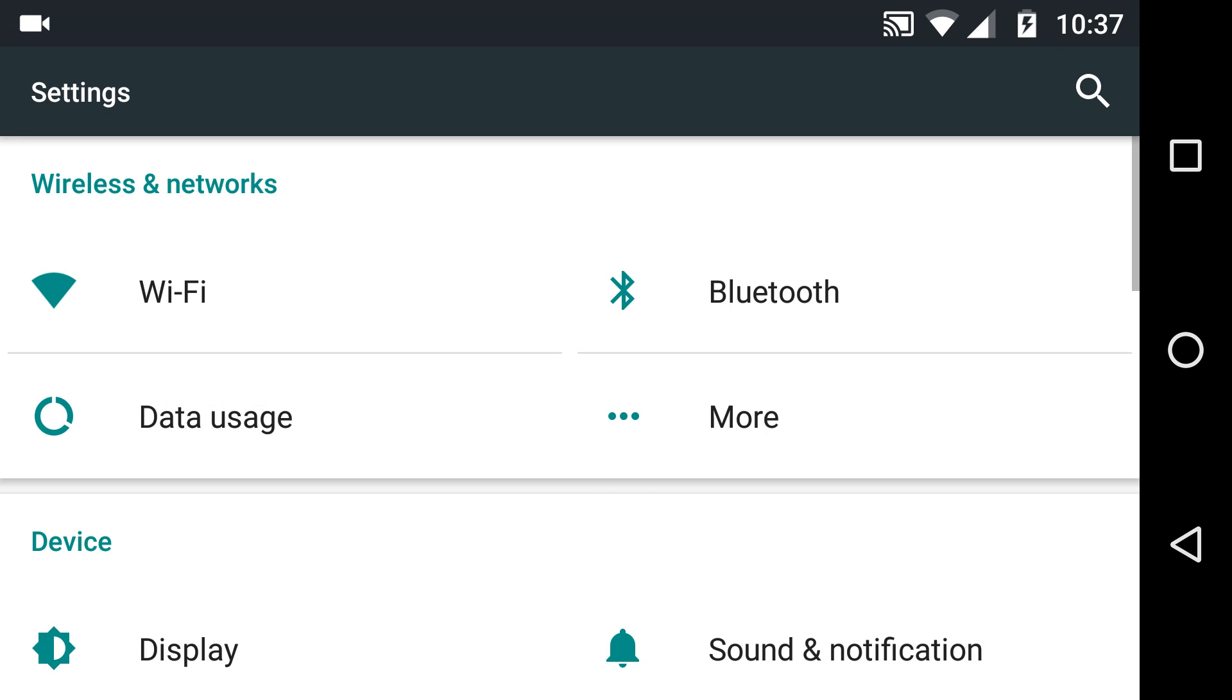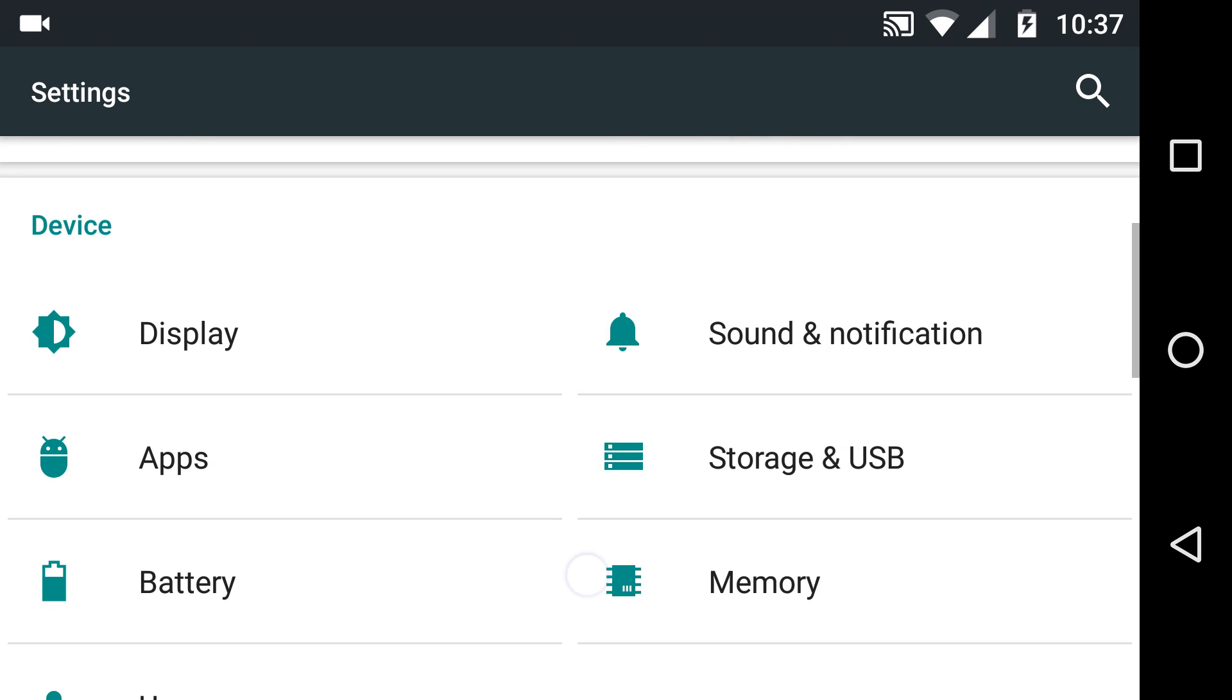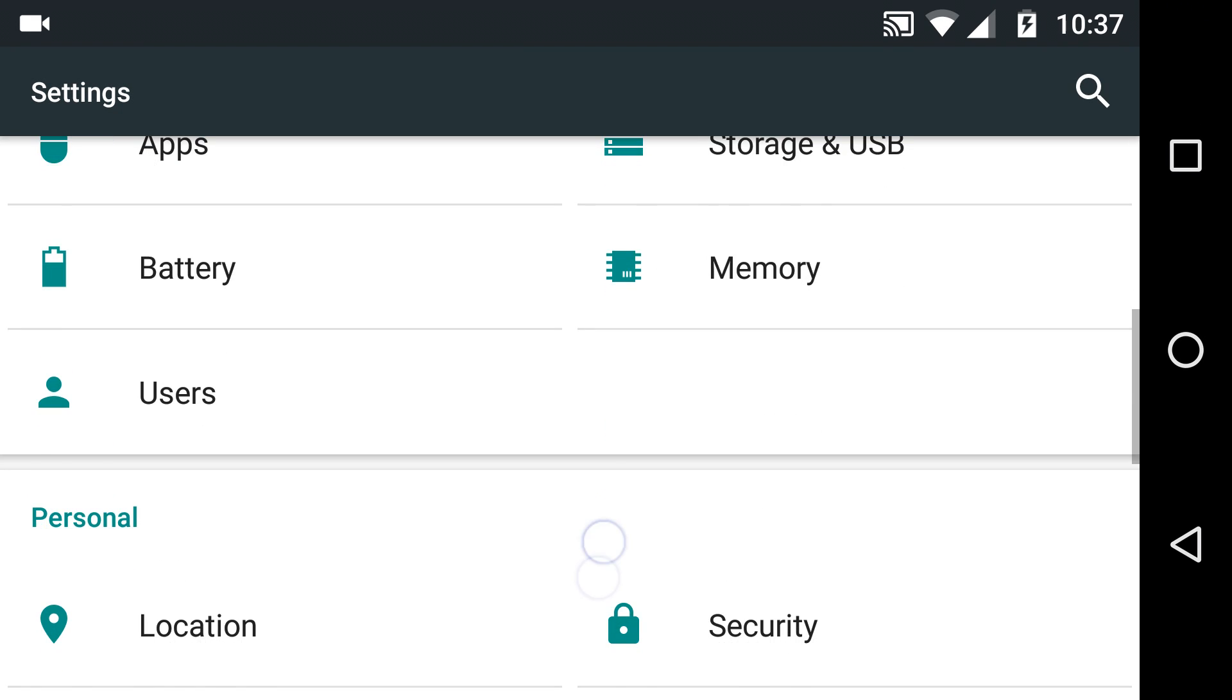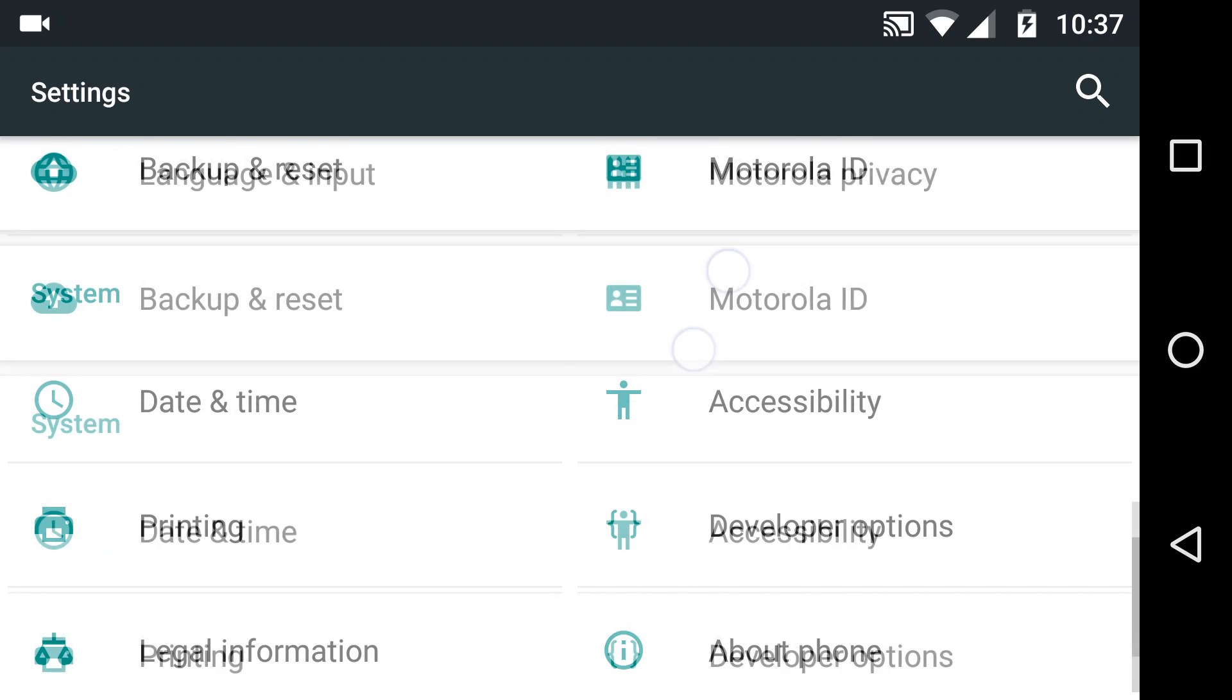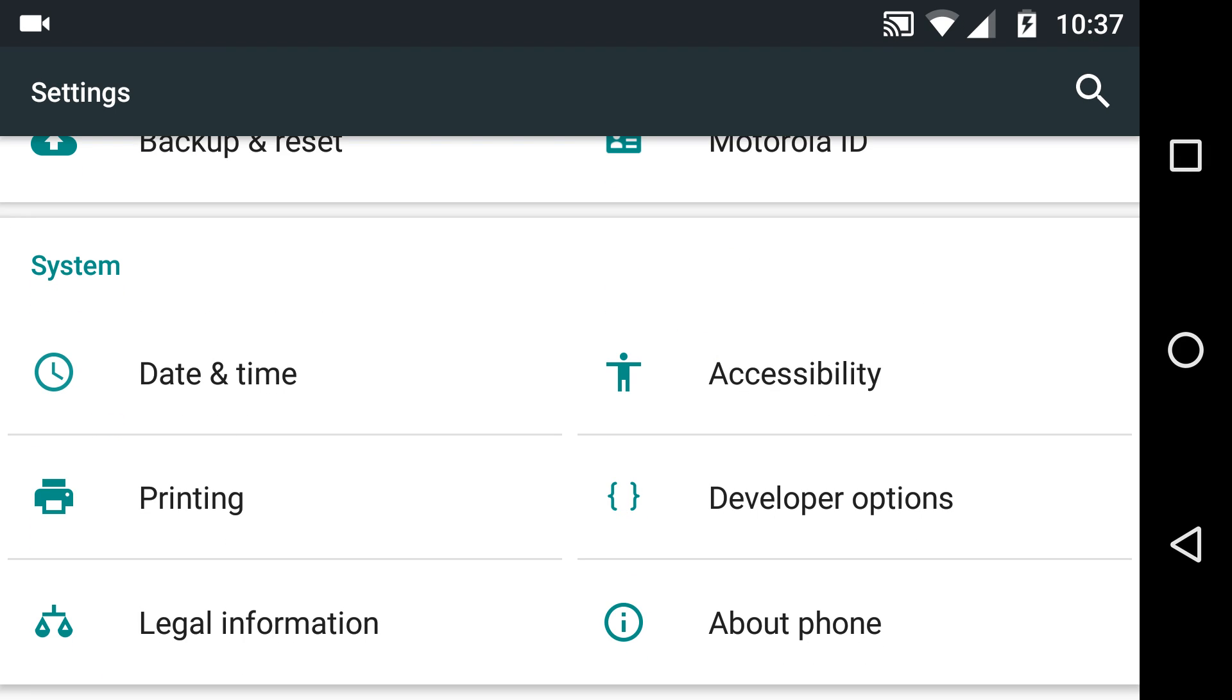If you scroll down very slowly, so I don't jar the screen, you get to the bottom and it says accessibility.